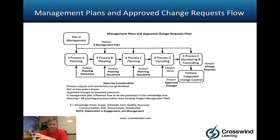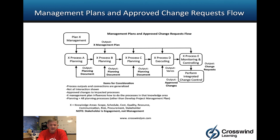If you try to take every ITTO in the PMBOK Guide and trace it to this, it's not going to get that nitpicky — this is more of a high-to-medium level conceptual thing. Looking at some key considerations: process outputs and connections are generalized, not all interactions are shown, and philosophically it captures what's happening. Approved changes go to potentially impacted processes, and the X management plan influences how you do the processes in that knowledge area.